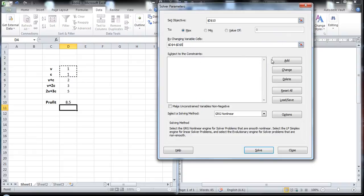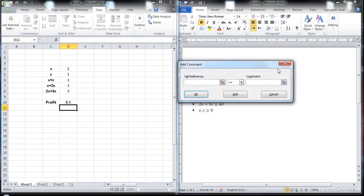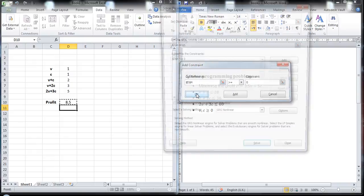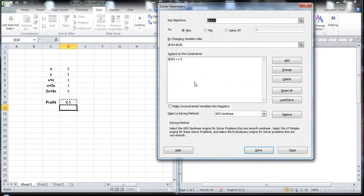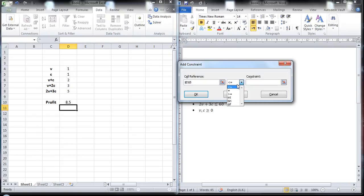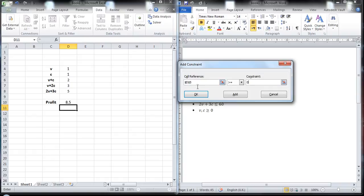And then we need to add the constraints. So the first constraint, V should be either greater or equal to zero. Now note that at any time you can only enter one cell in the reference here, so we need to enter each constraint one by one.